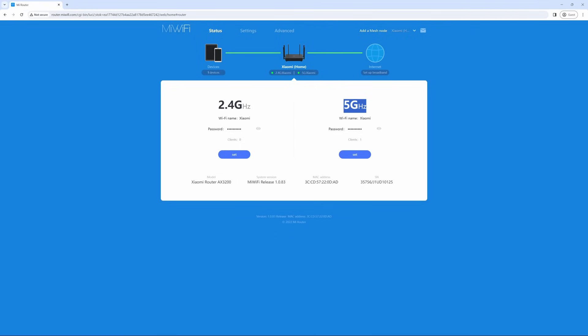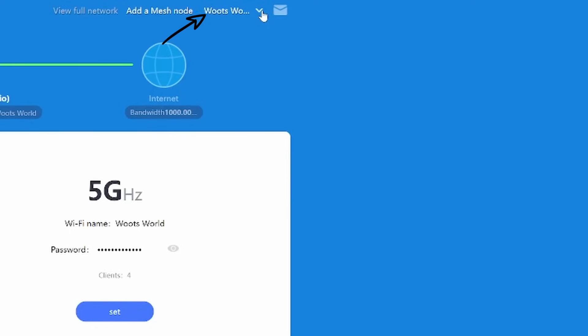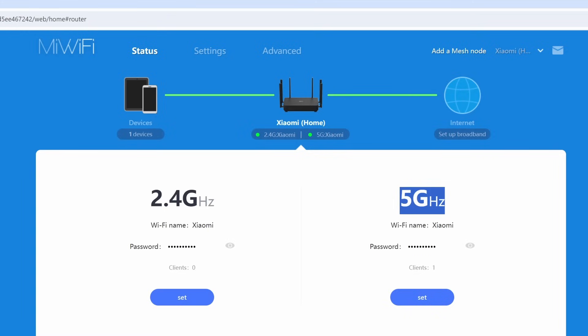Now this is the landing page in which you will see status, settings, advanced, add a mesh node, as well as a drop down arrow that allows you to change your router name, update the system, you can download the Mi Home app from here, you can reboot the device as well as sign out. If you do have any notifications, this mail icon will be clickable and you can click and identify what notification you have to open.